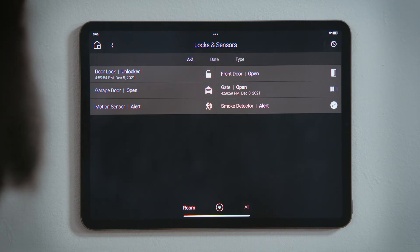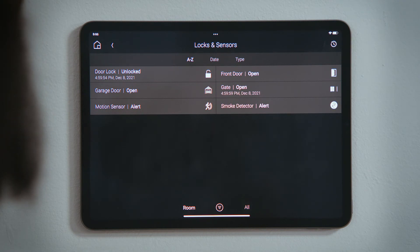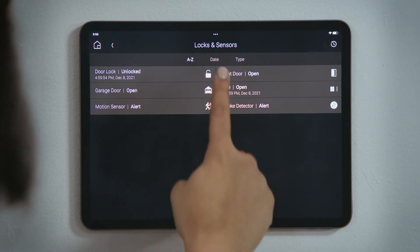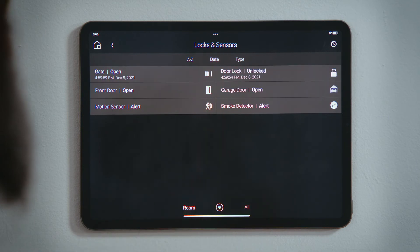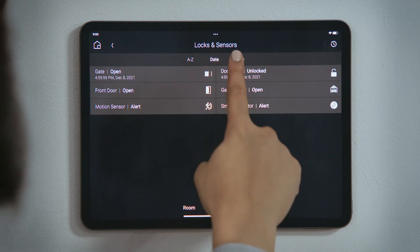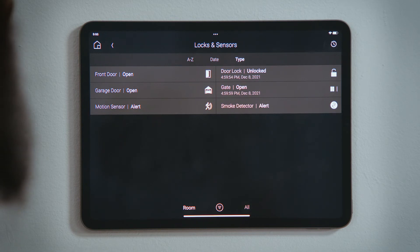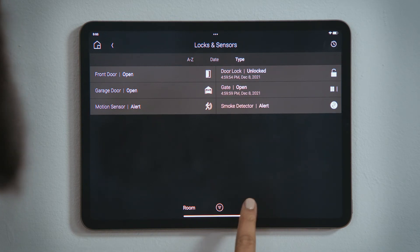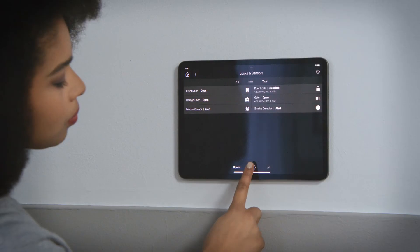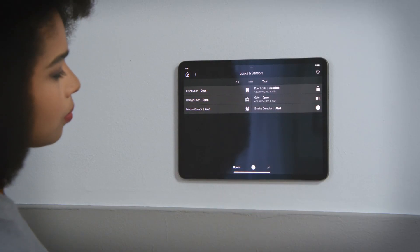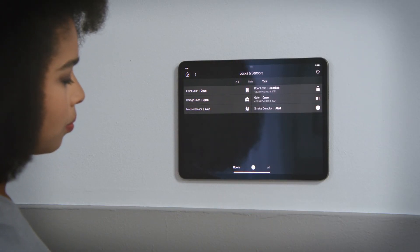In the navigation bar, you can sort these devices alphabetically, by date — which sorts by when they last changed state — or by type of device. The filter bar can display only the devices in this room, or all devices in the whole house. The filter icon will filter the list to only show those devices in an active or unsecure state.